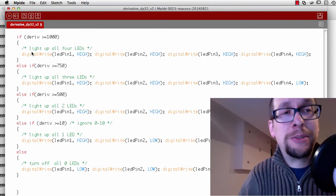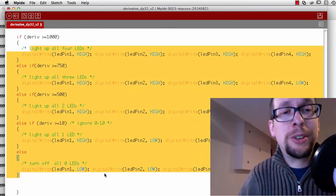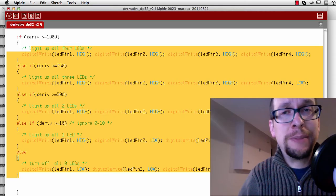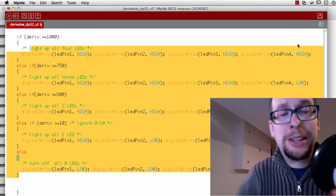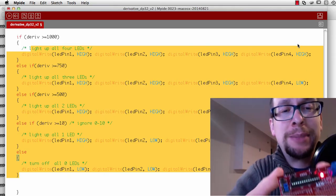From there, I just have some code that turns on a bunch of LEDs. It's that simple.